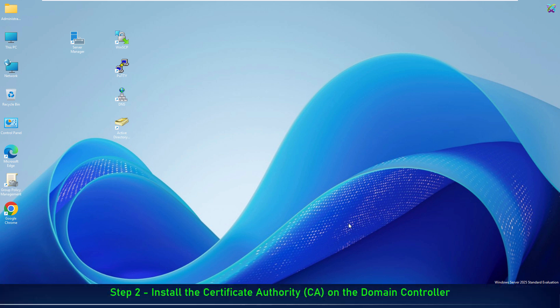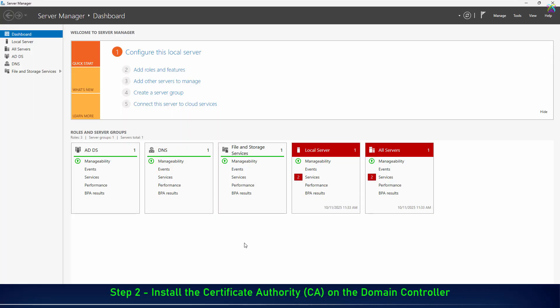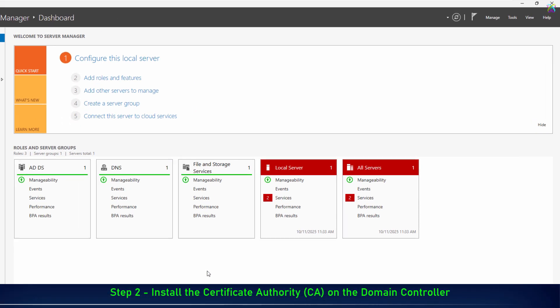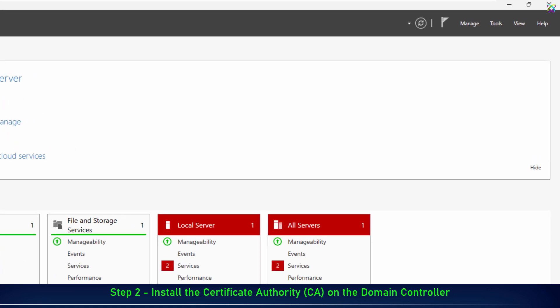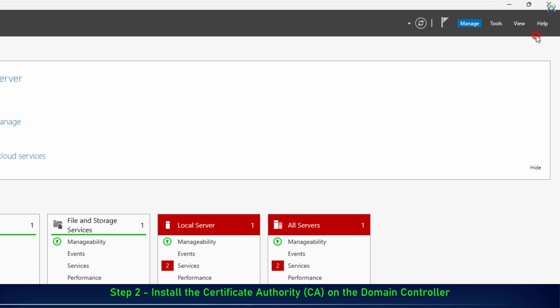Next, we will install the Certificate Authority on the domain controller. This component is responsible for issuing and managing security certificates, which allows LDAPS to operate securely and with trusted authentication.